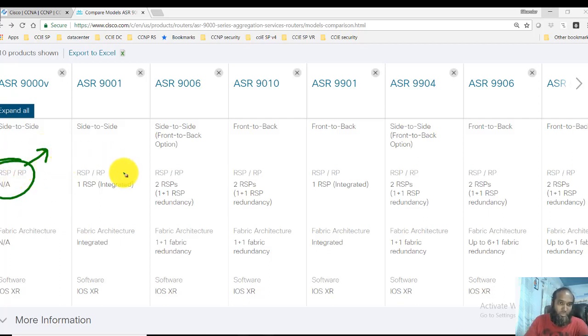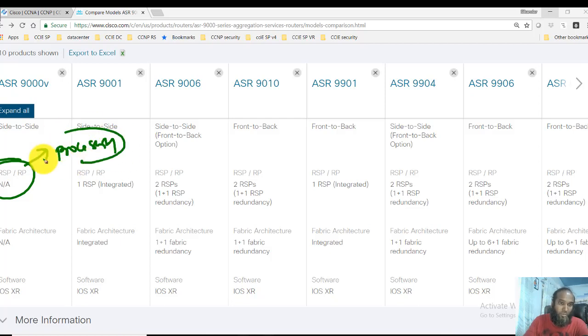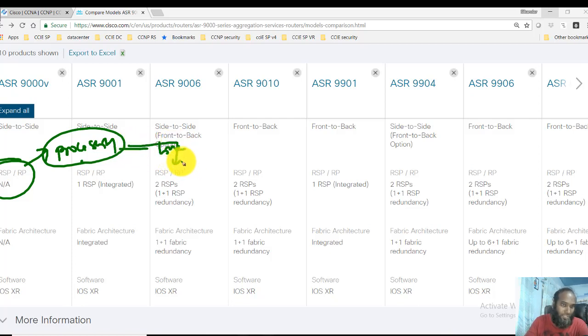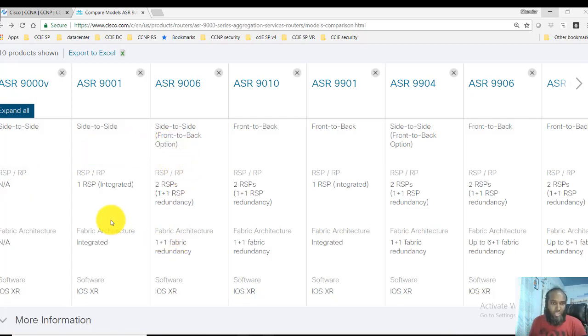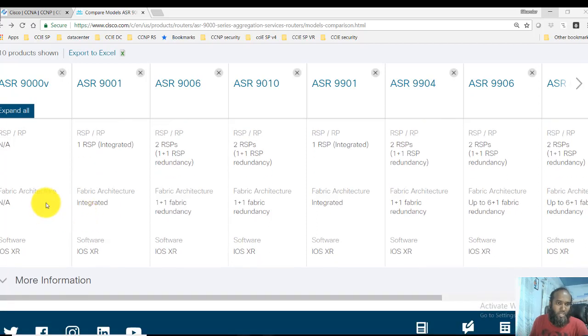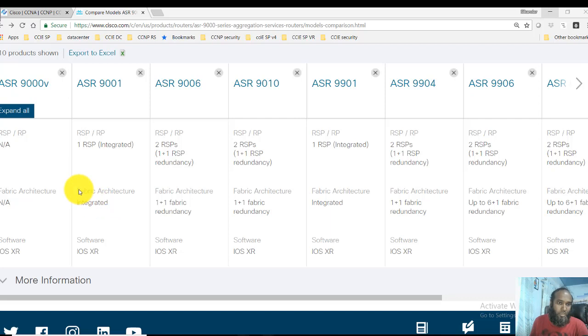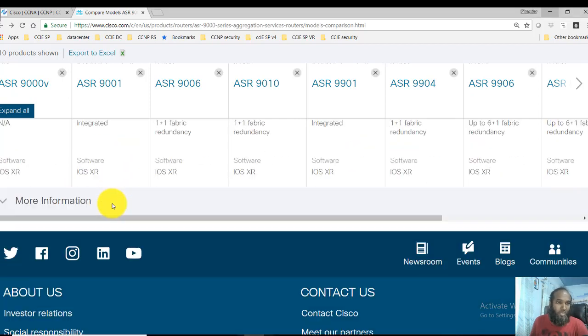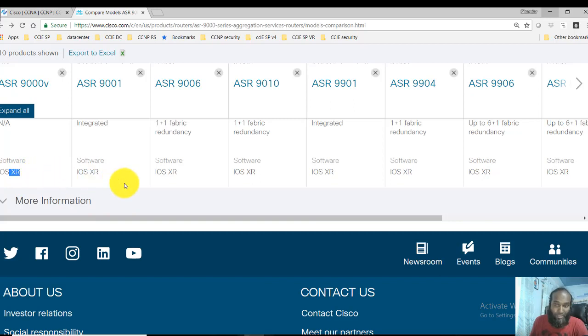This is important: the route switch processor or the route processor is like the main device which will do the actual processing. You have specific line cards, these processors are included inside the line card. The fabric architecture interconnects the line cards and the operating system which is going to run is IOS XR in all the platforms.